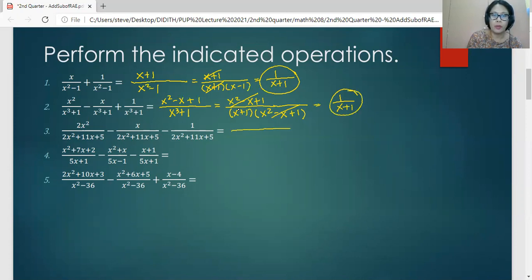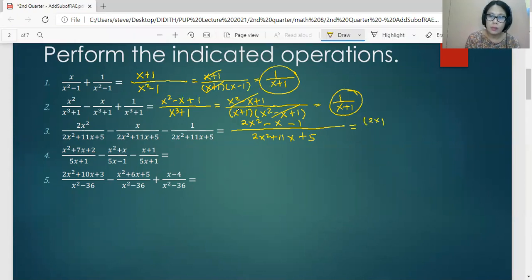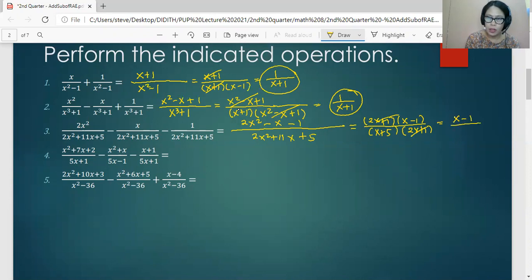Number three: copy the common denominator, so we have 2x squared plus 11x plus five. Then perform the operations on the numerator, so we have 2x squared minus x minus one. Then factor the numerator and the denominator. The factors of the numerator are 2x plus one and x minus one, while the factors of the denominator are x plus five and 2x plus one. Cancel the common factor, then rewrite the remaining expression as the final answer.